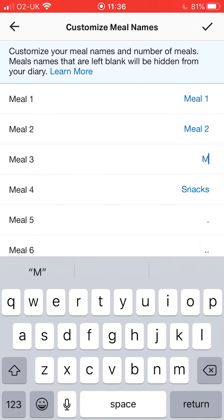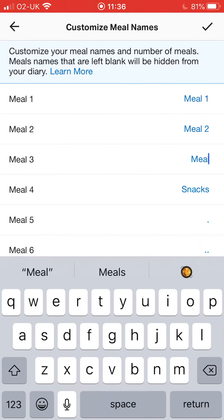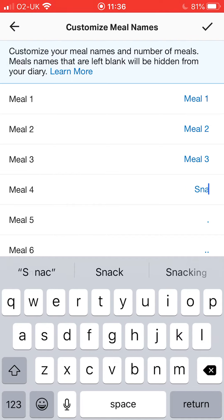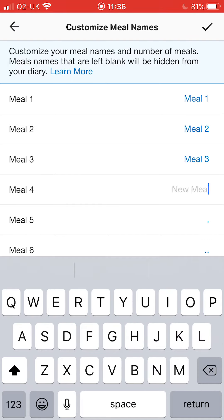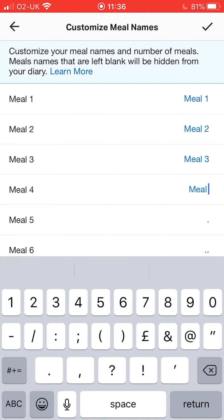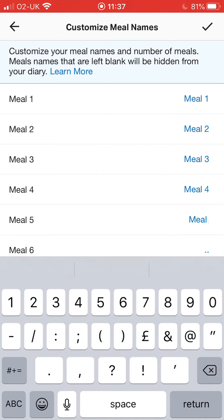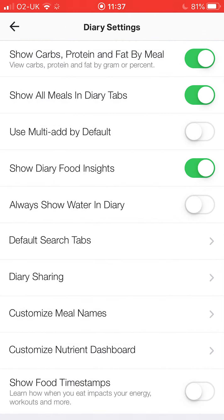I'm simply going to change them all to Meal 1, 2, 3, 4, and then I'm going to add an extra meal because I've got five meals on my plan. Hit the tick in the top right-hand corner of the screen and that's the changes saved.